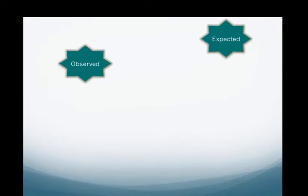By definition, a problem exists when there is a difference between what is observed and what is expected.